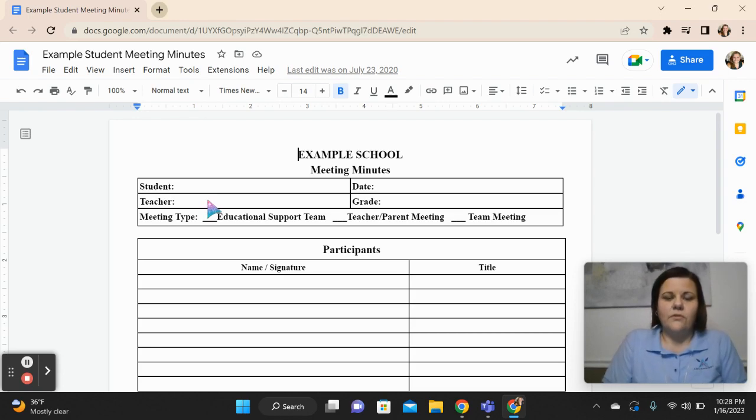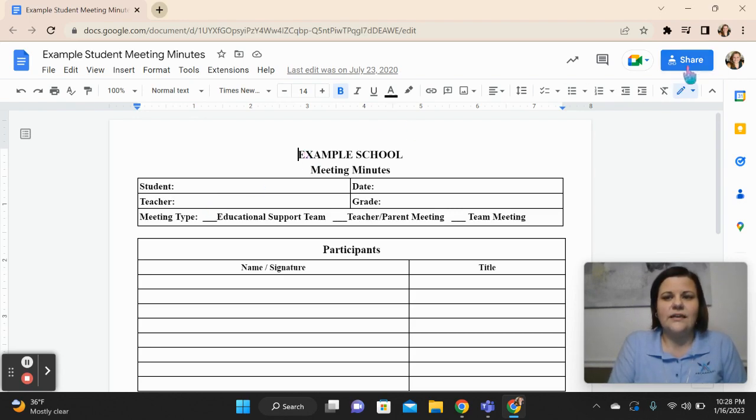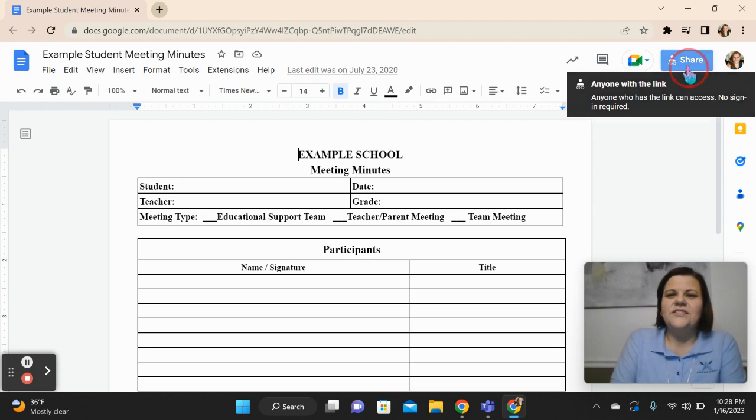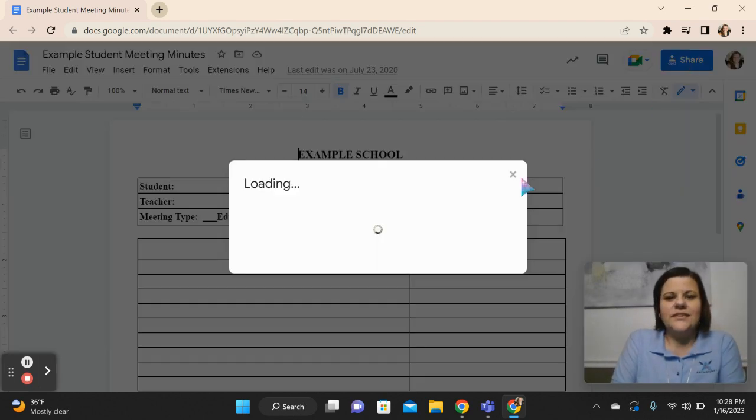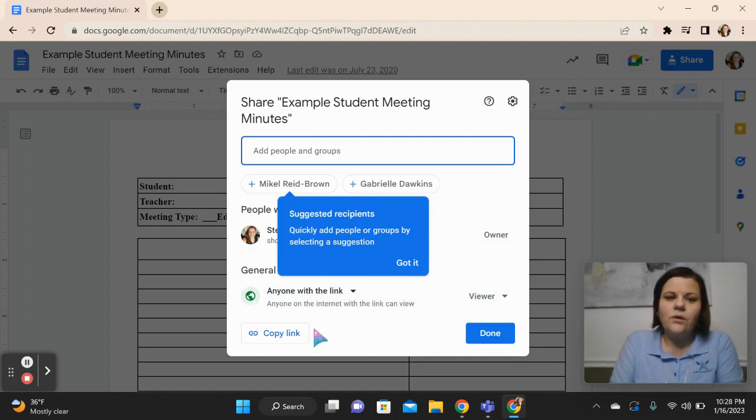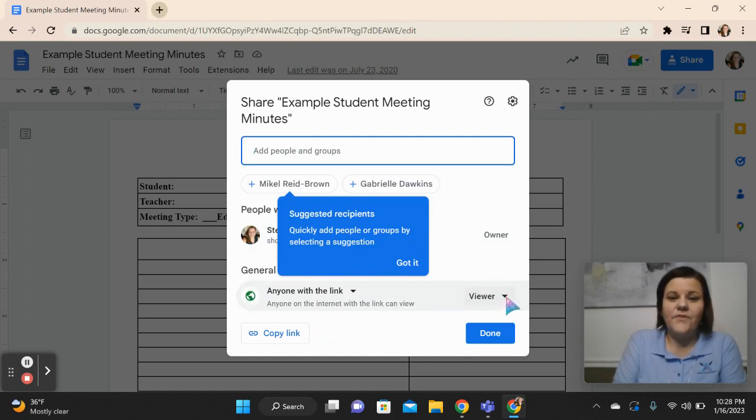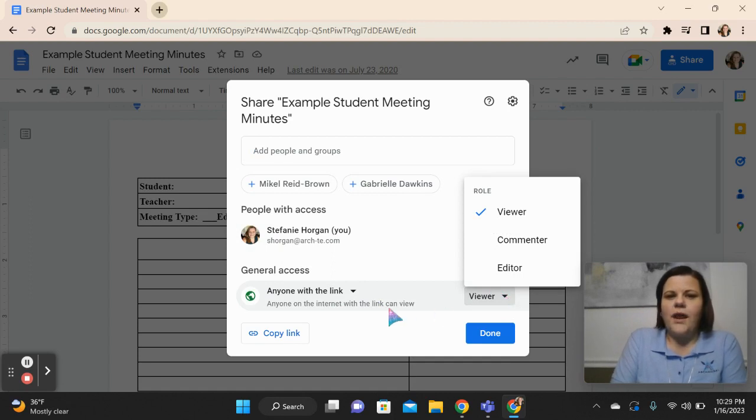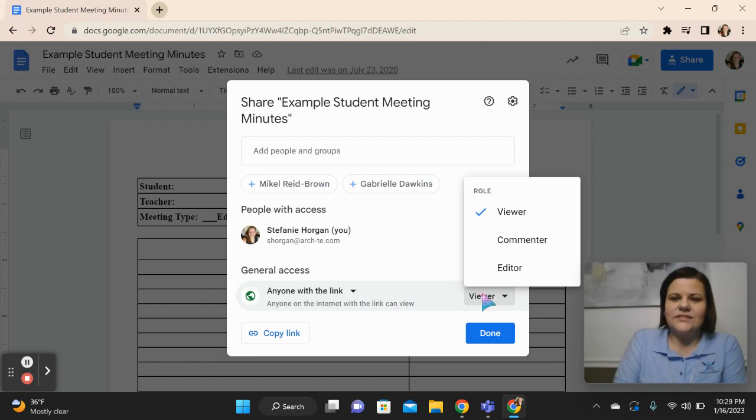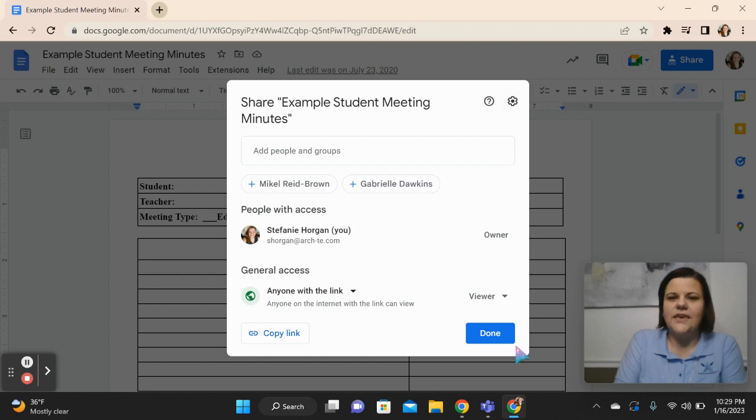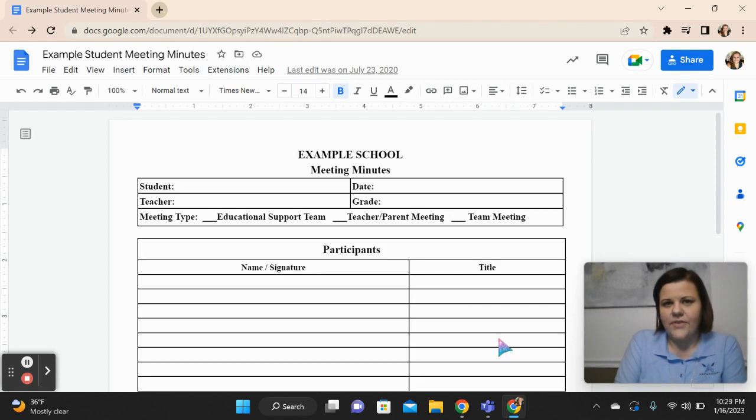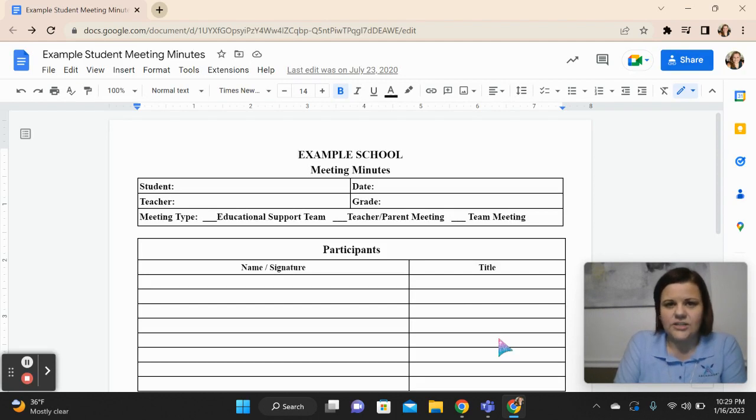I would restrict the users that were able to access this document. You can see here that when I pull this up, right now I have a copy that anyone with the link can view it, make a copy of it. What I would do is I would limit this access to who could view it. You can always change the settings up here and make sure that that's a restricted view for only those people that had access to the documentation.